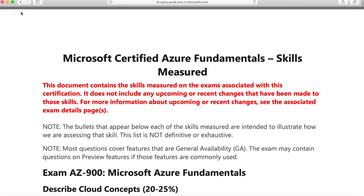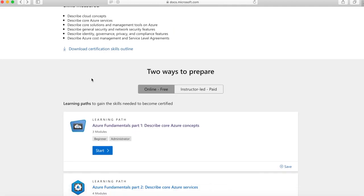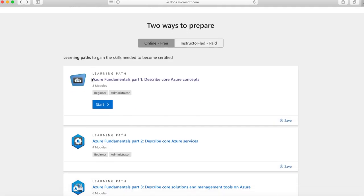You can go back to the main page and if you scroll down, you have the learning paths. This is the most important part apart from the syllabus itself, and here is where you gain all the skills needed to become certified.